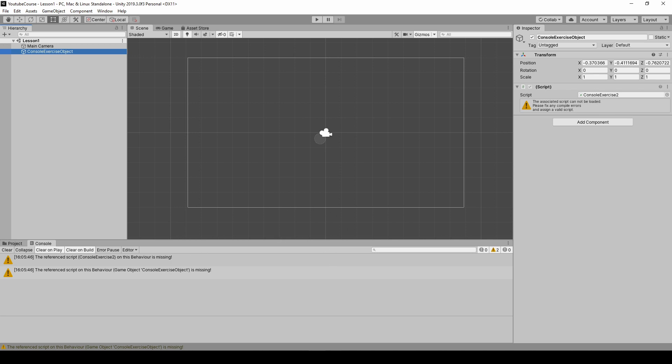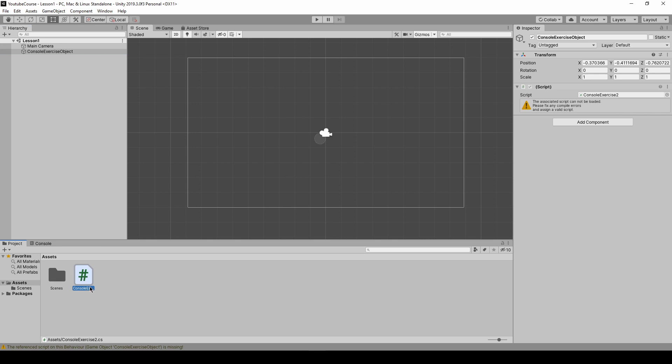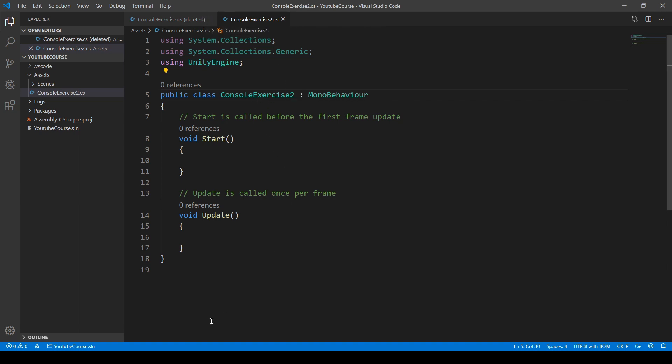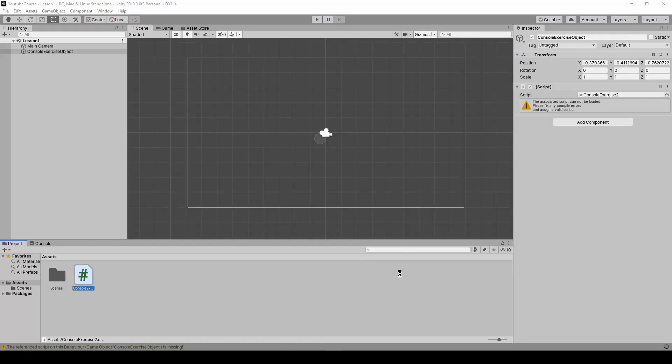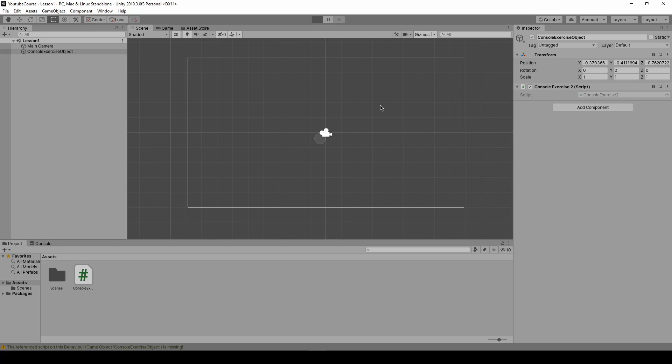So in order to fix it we can change this name back to whatever was before or we can just add 2 to the class name so that it stays the same as this file. So if we go back to Unity you can see this script is back into our components and everything should be fine.